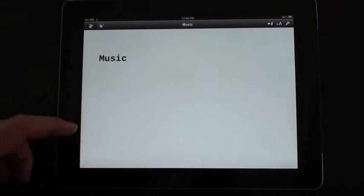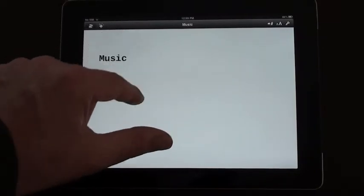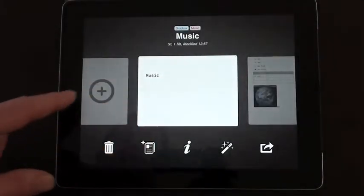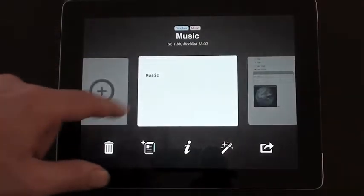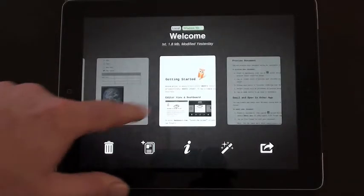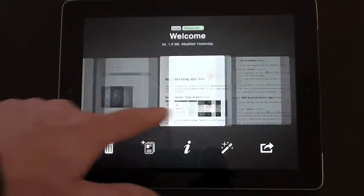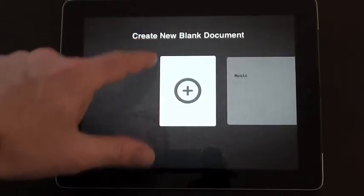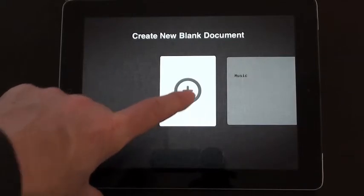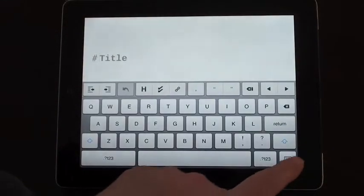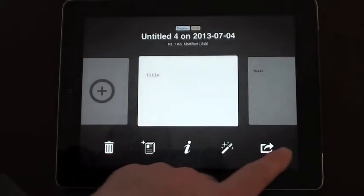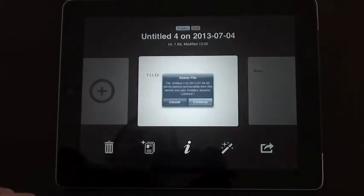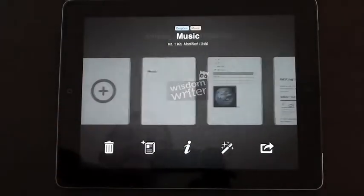Another way to view all of your documents is if you pinch on a file that you're working on, it takes you to this overview screen. You can drag left or right and see all of the documents that you've been working on. If you drag all the way to the left, you get an option to create a new blank document.